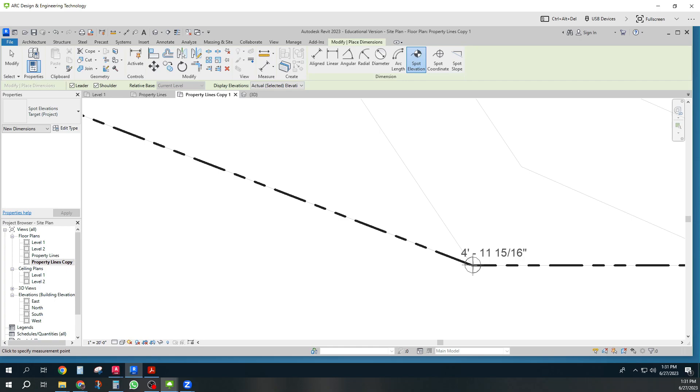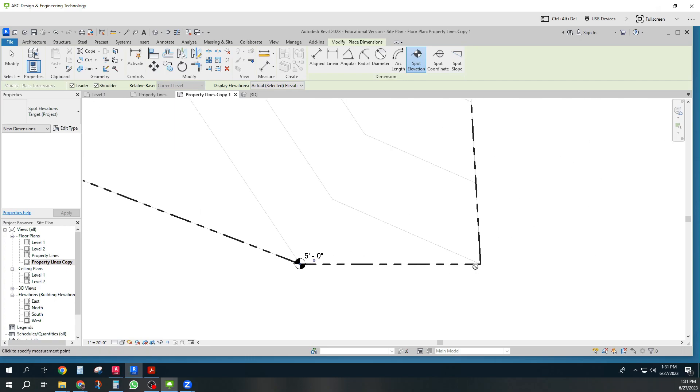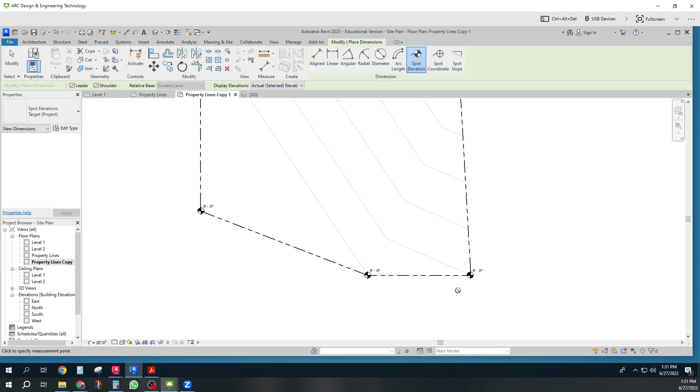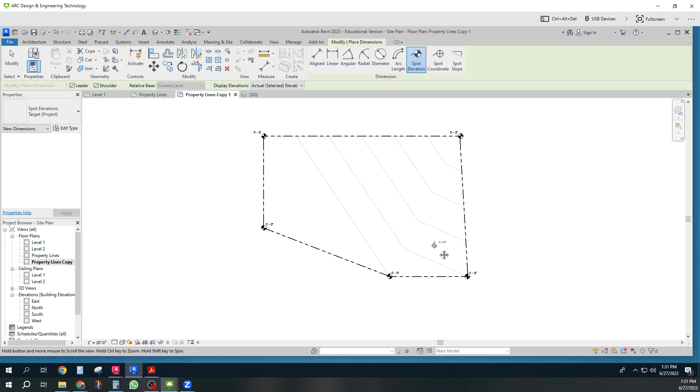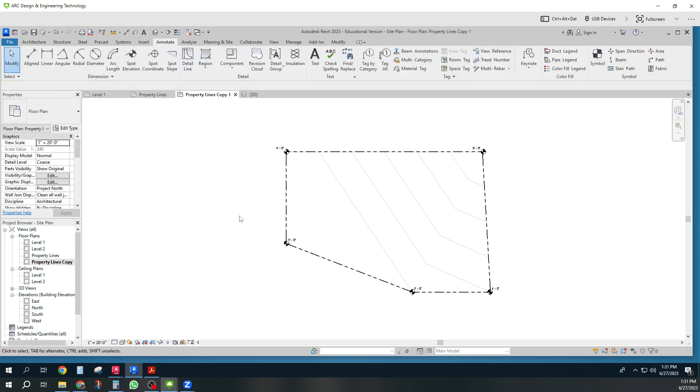Sometimes it's hard to get right on it. There we go. There. That's kind of neat. I've got all those.